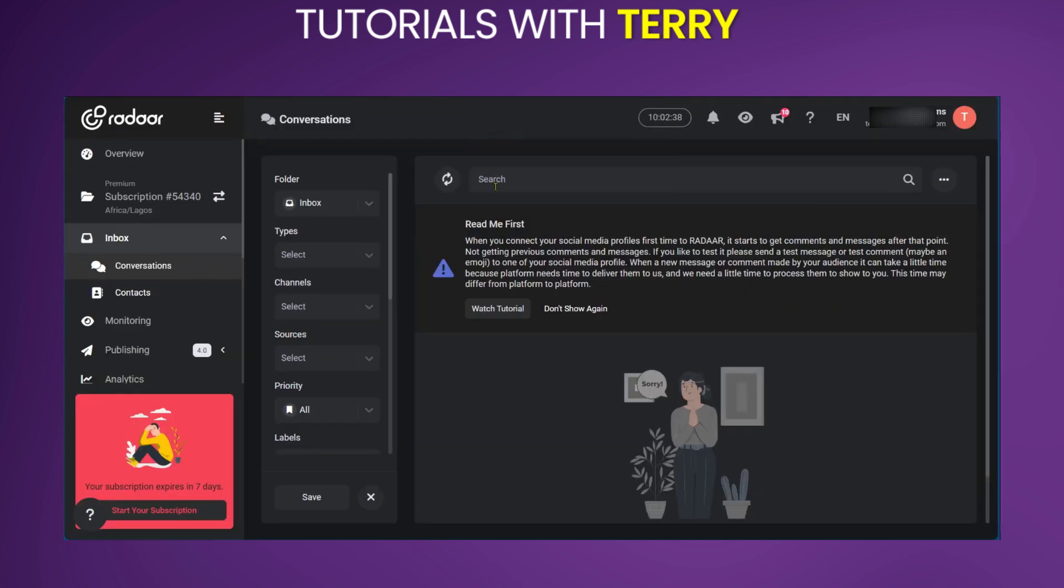Radar.io provides the service of connecting your social media platform in order to run automations and schedules.